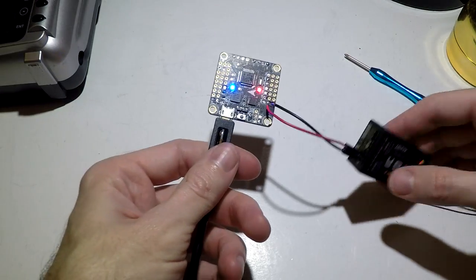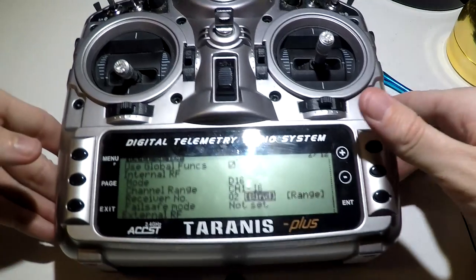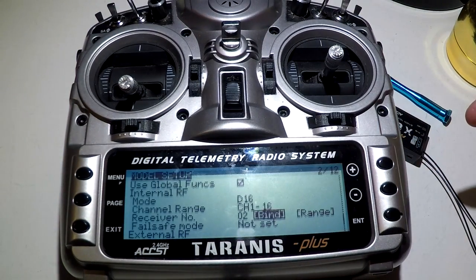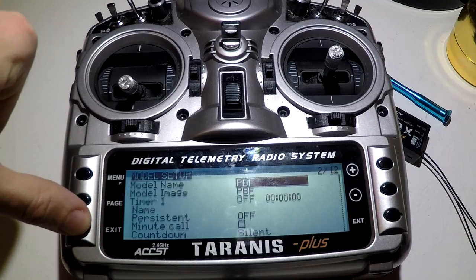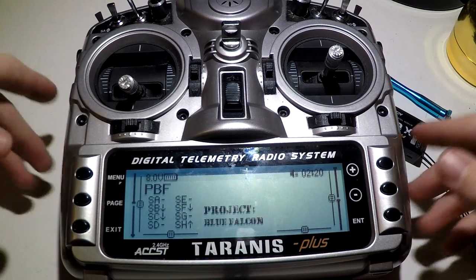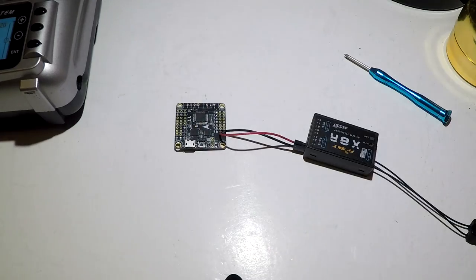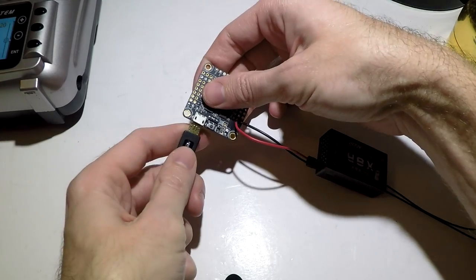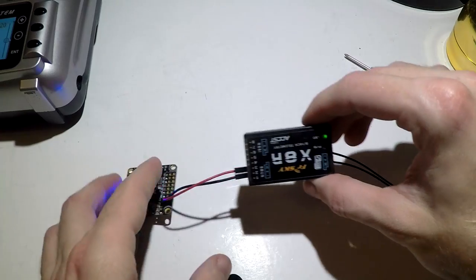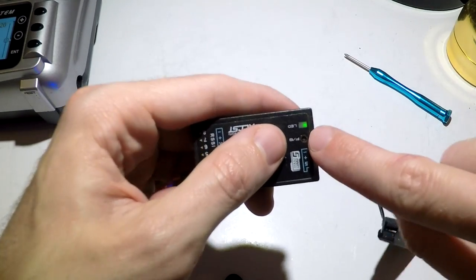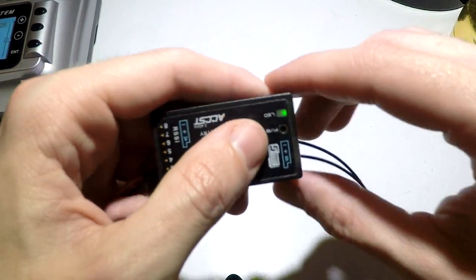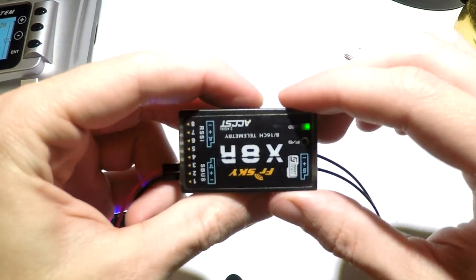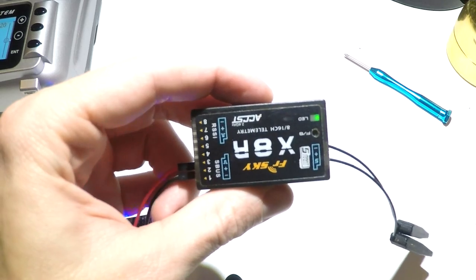Now you can just disconnect the power, go back to the Taranis, press enter to make it stop chirping. You can exit all the way back to the main menu, but leave it turned on. Going back to this, you can apply power again. And you should now be getting a solid green light. If you have the solid green light, then that means you are now done. It has been properly bound and everything is working.